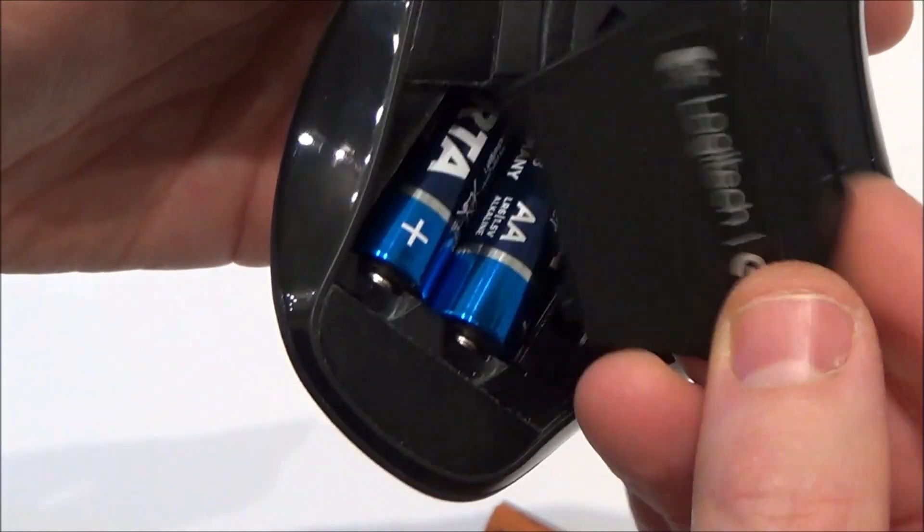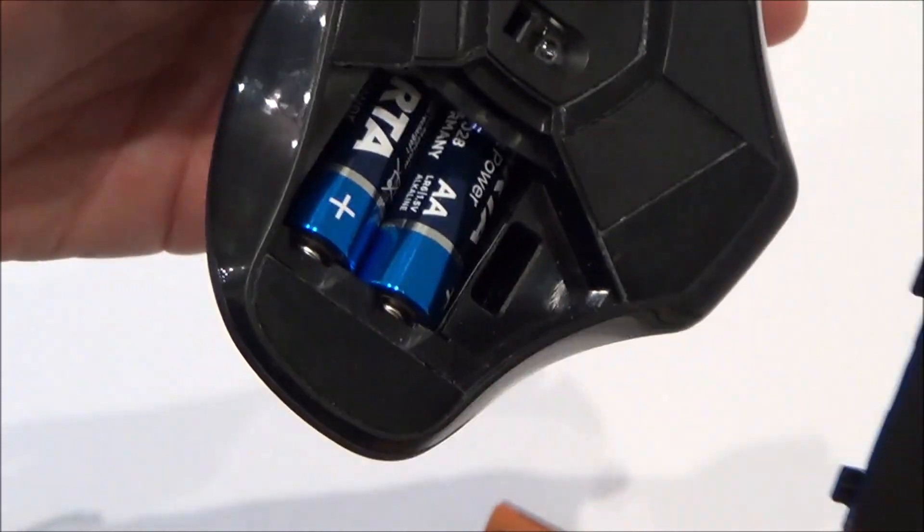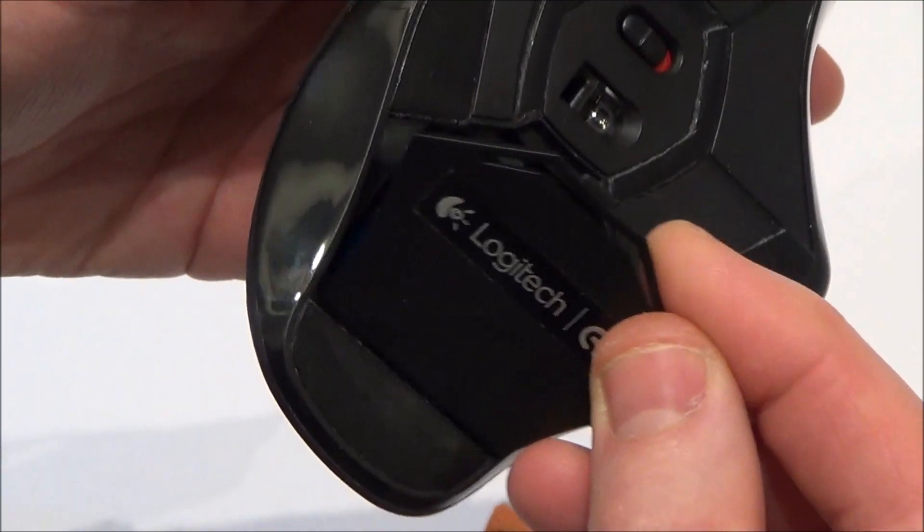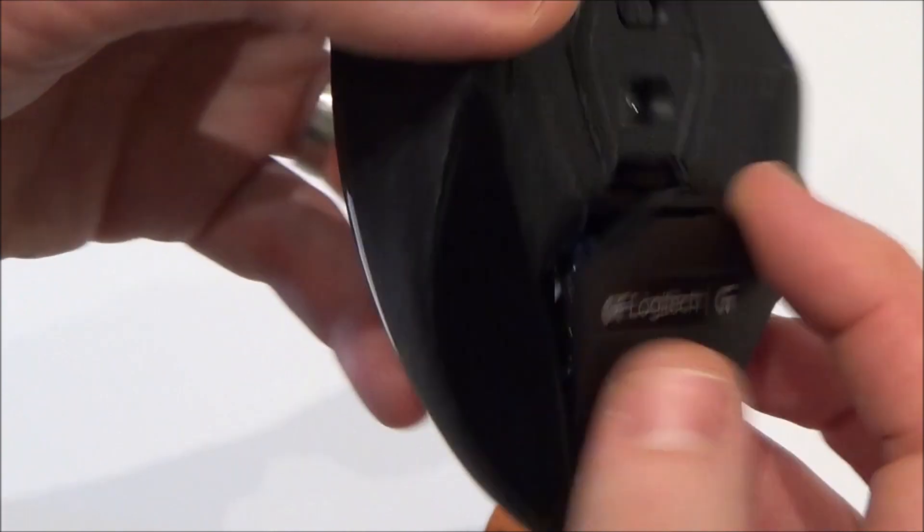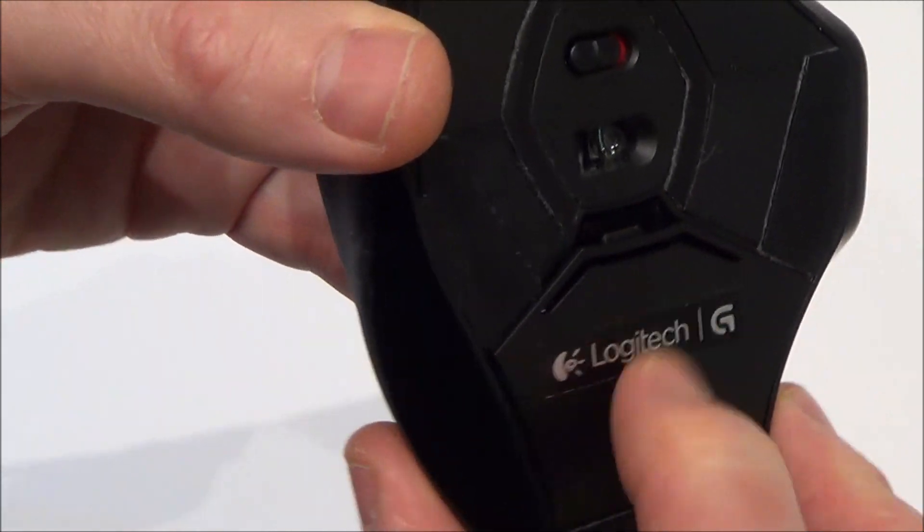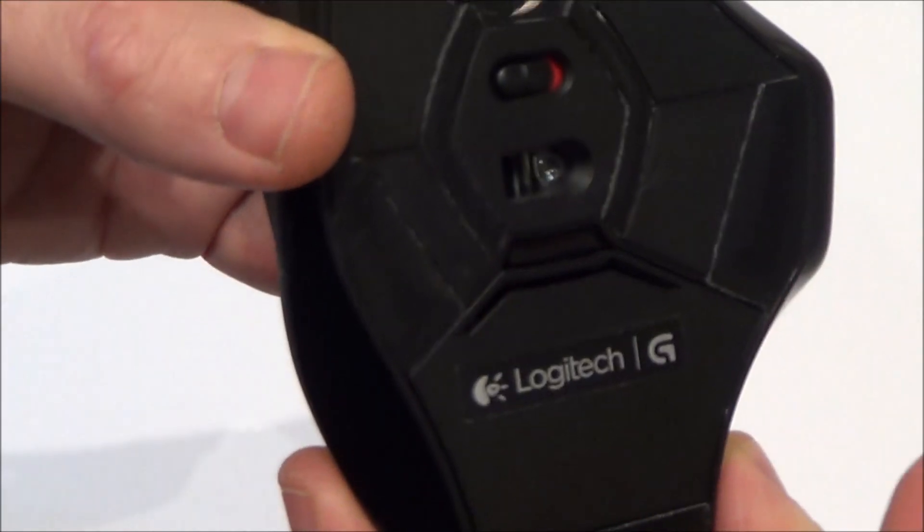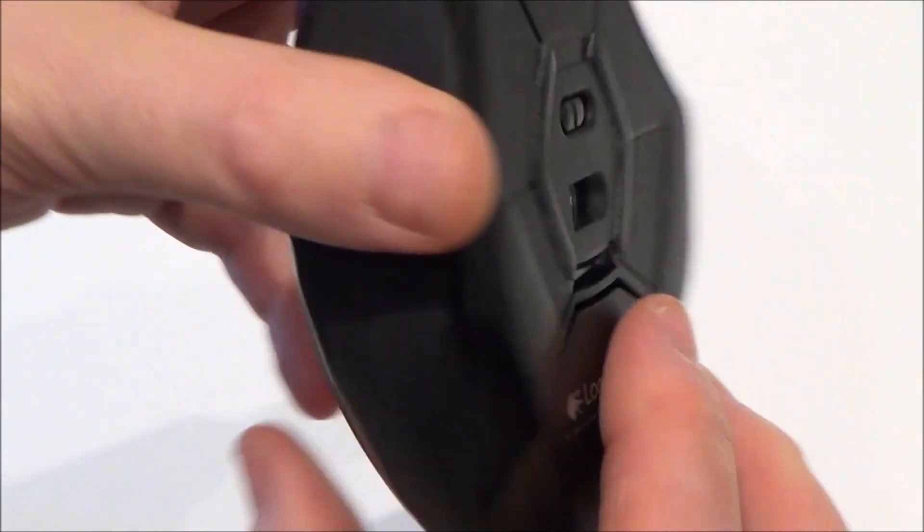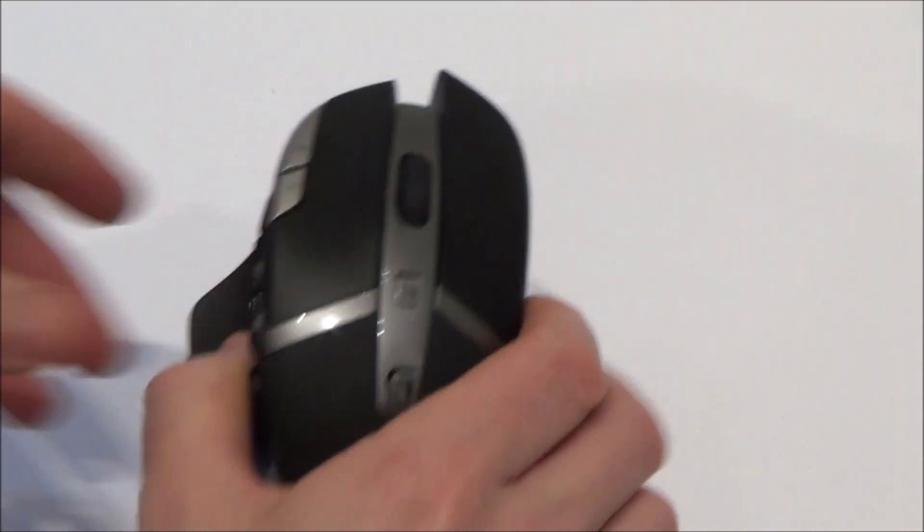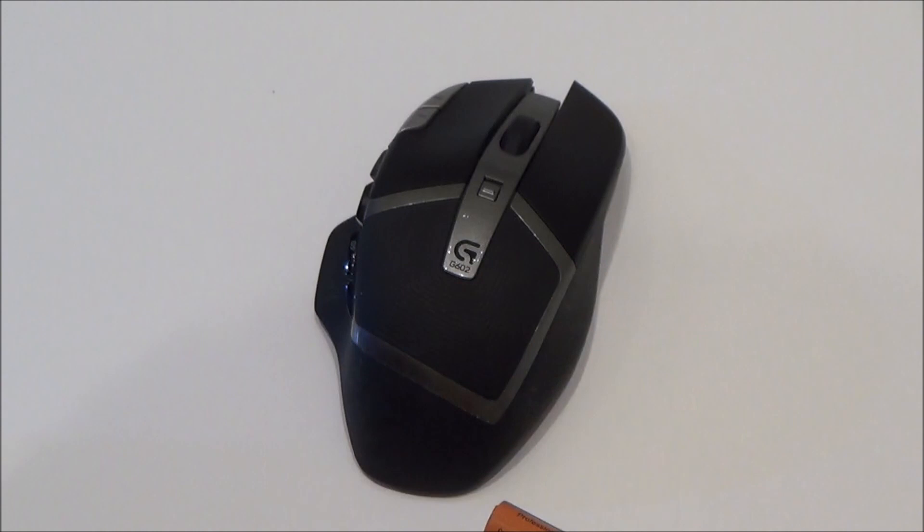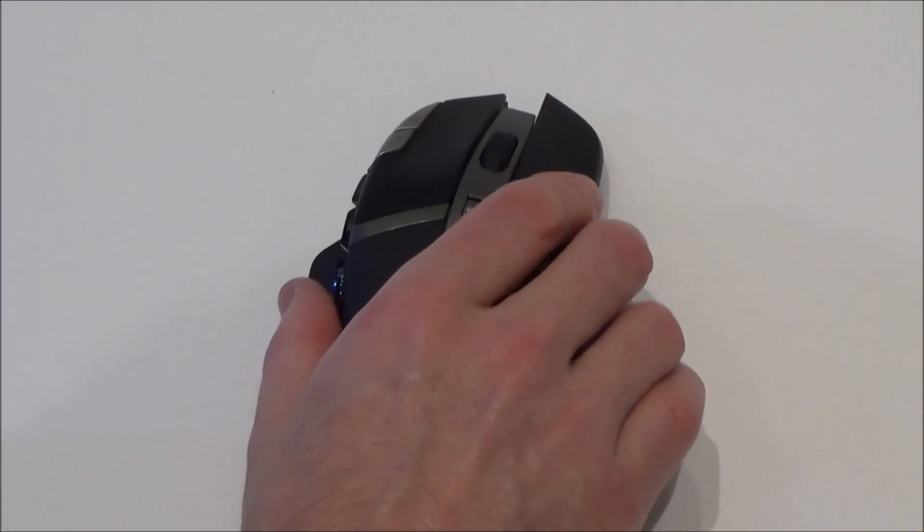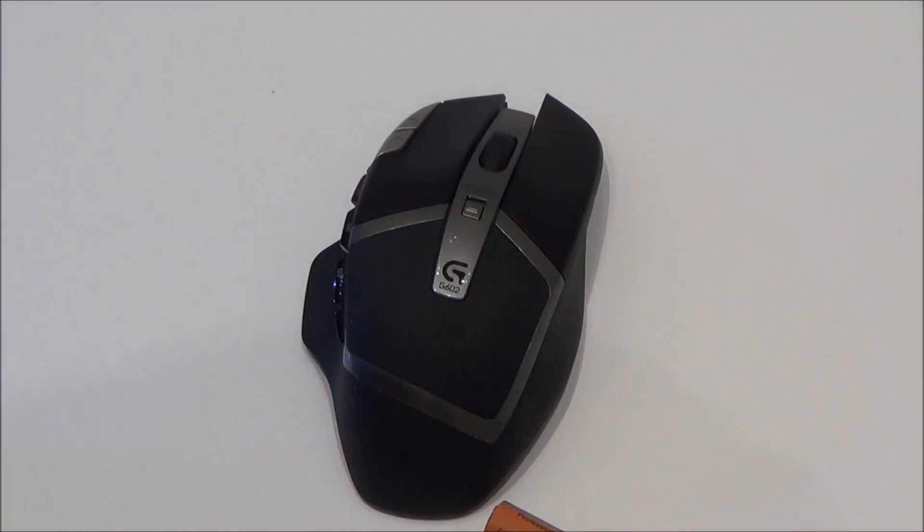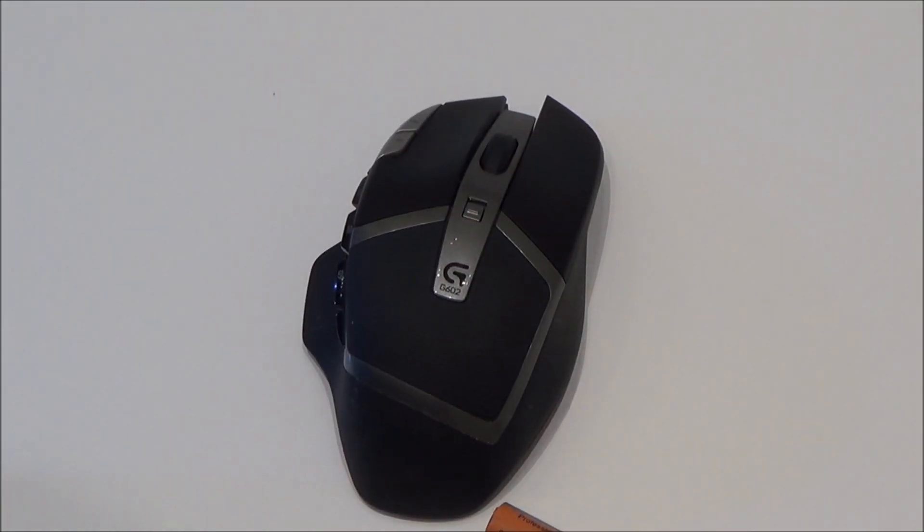We're then going to get the cover and we're going to put it in with the tabs down at the bottom like so. Click it into place and now hopefully you will find that your wireless mouse is now working again. Thanks for watching.